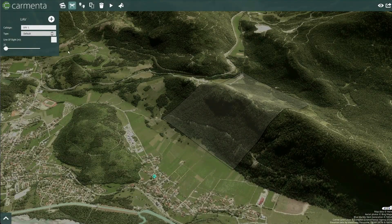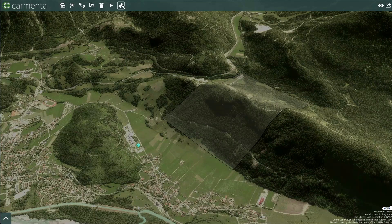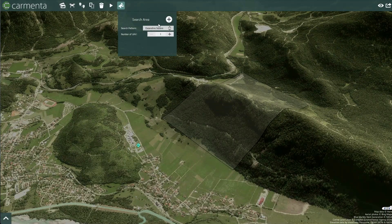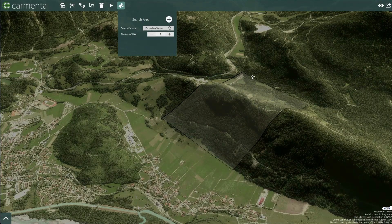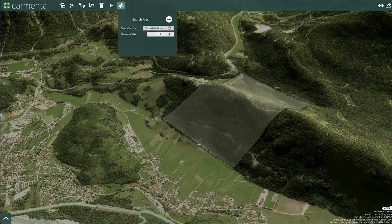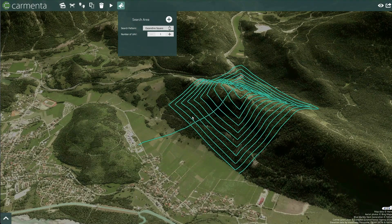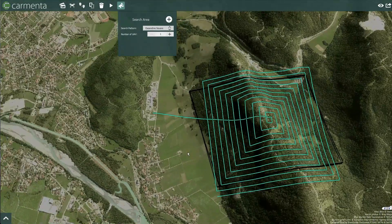Use Carmenta's search pattern tool to calculate expanding square or creeping line search patterns using one or more UAVs. The output is configurable and based on vehicle and terrain characteristics. Combine this tool with live geo-referenced video streams to quickly assess the situation on the ground.